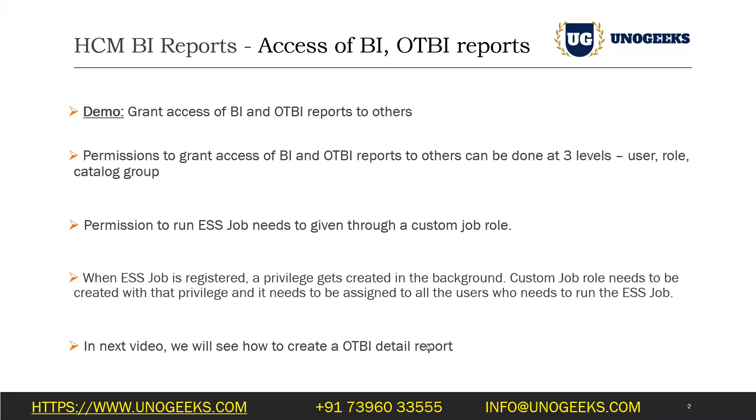Okay, and in the next video, we'll see how to create an OTBI detail report. OTBI stands for Oracle Transactional Business Intelligence. And with OTBI, you can create detailed reports as well as summary reports. We'll start off with a detail in the next one. And in the second video from now, we'll see how to build an OTBI summary report. I'll see you in the next video.